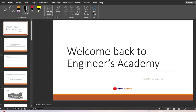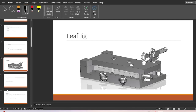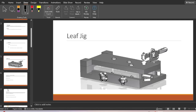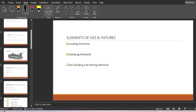Hello everyone, welcome back to another video of Engineers Academy. From the previous videos we have been learning about the jigs and fixtures. We have learned about the advantages of jigs and fixtures and seen a 3D model of a box type drilling jig. Now let's understand the elements of jigs and fixtures.